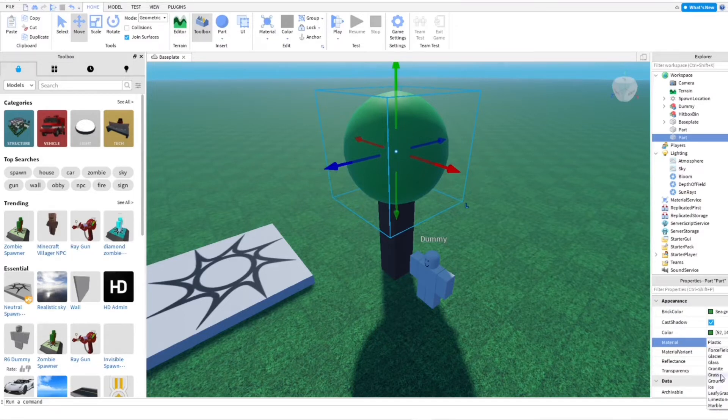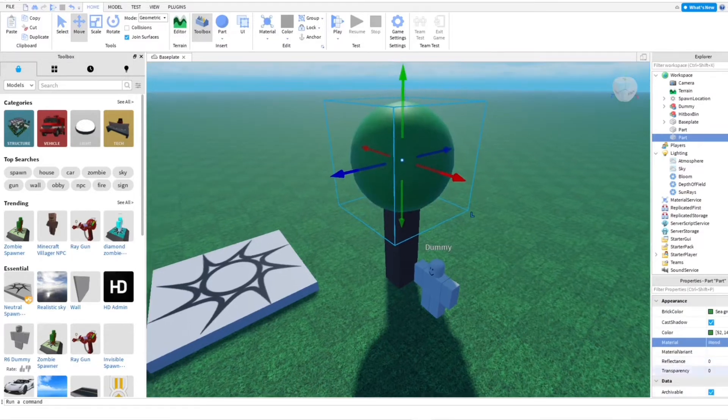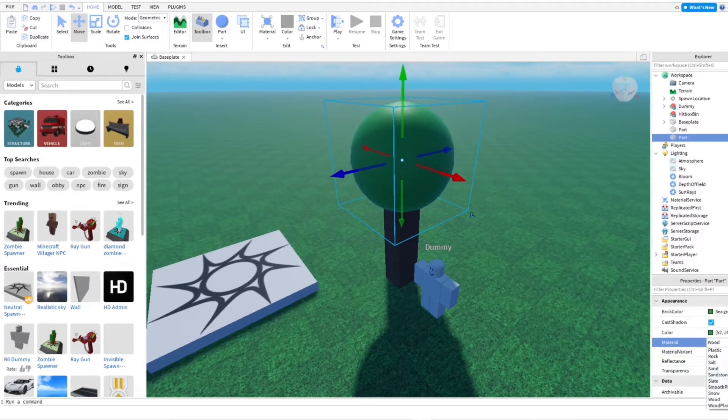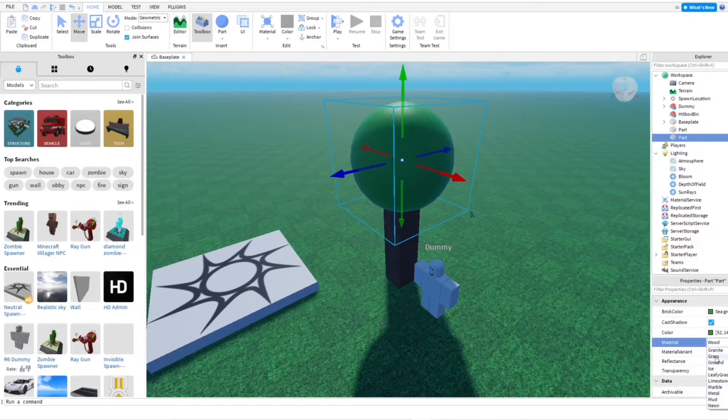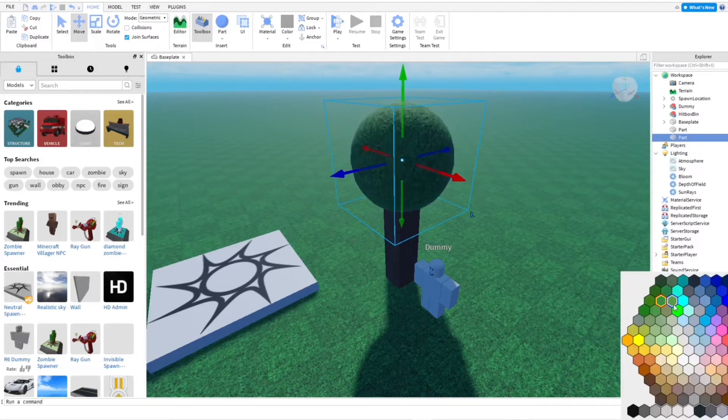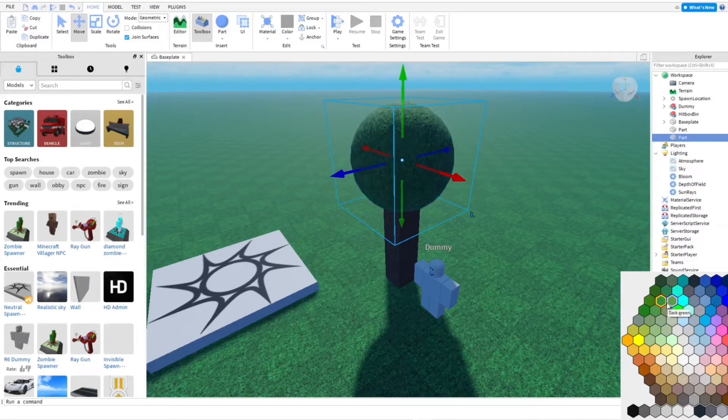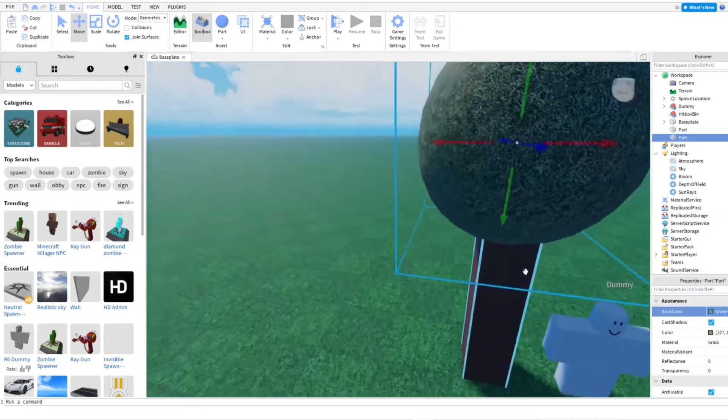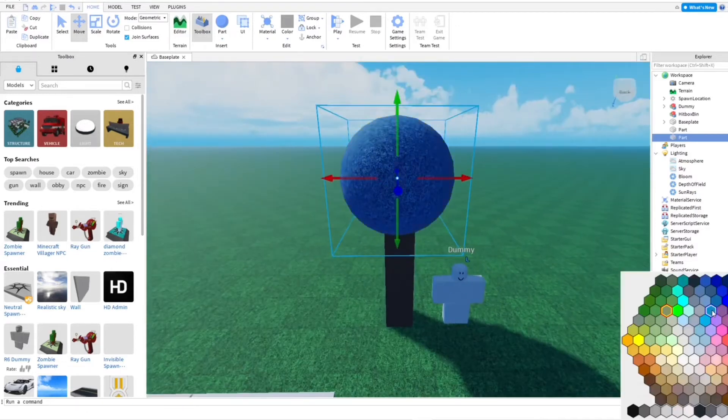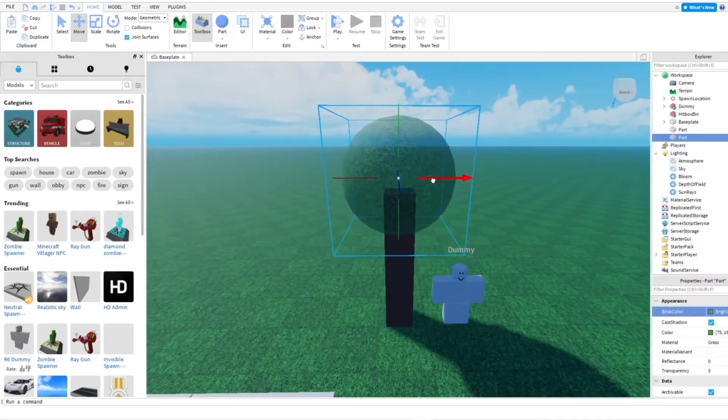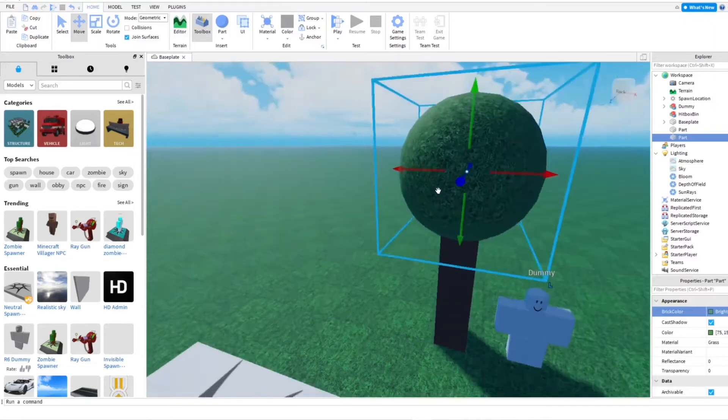You can use whatever material you want. I'm going for a little color. That color will work. That's fine.